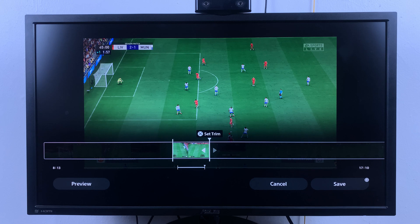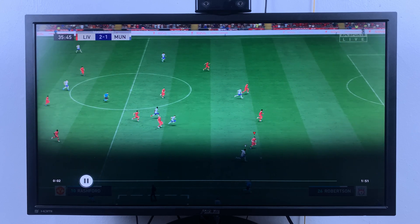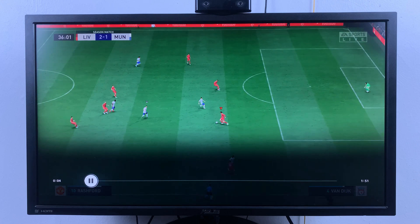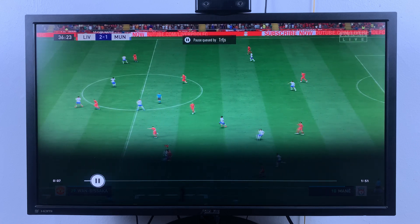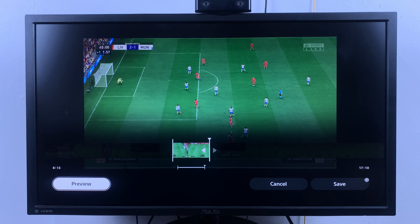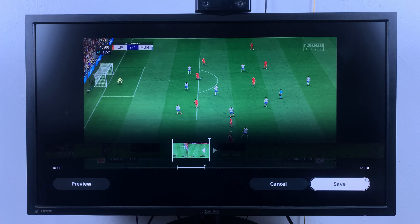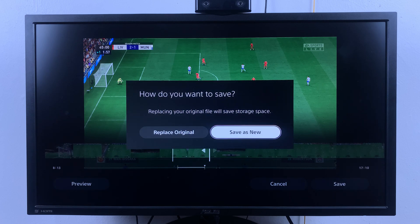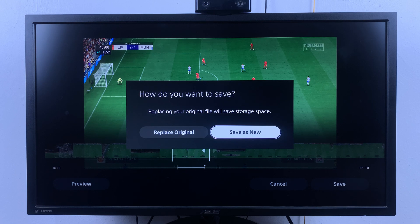If you want, you can go ahead and preview that. You can see it's now 1 minute and 51 seconds from the whole 17-minute video we had. If you don't like the trim you can cancel, and if you like it you can press square or simply go ahead and select save.